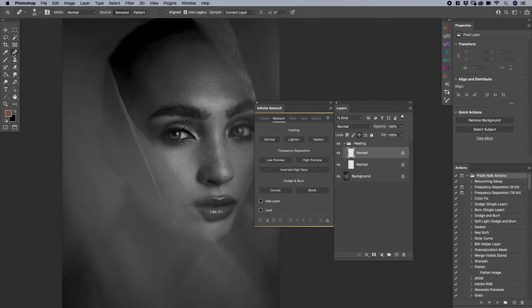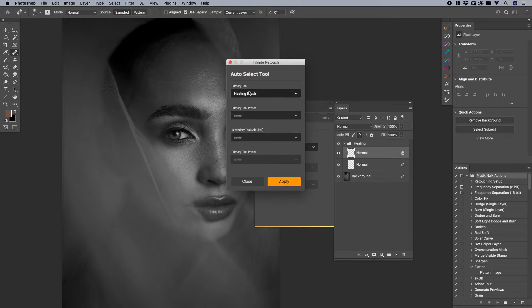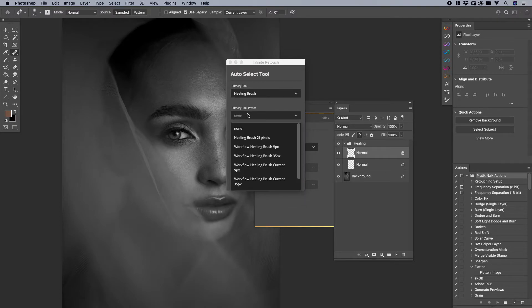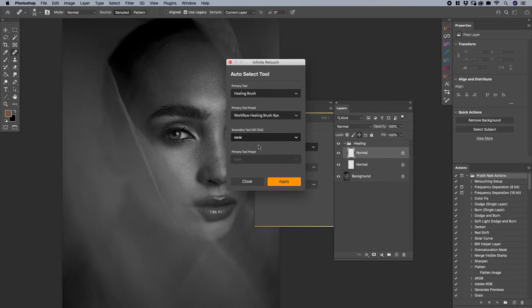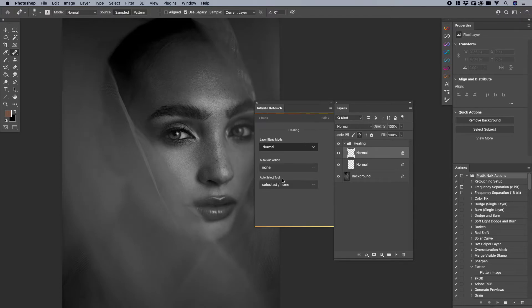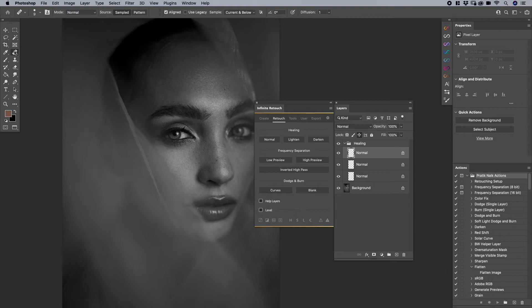But wait, it gets even cooler. So if I click on that again, let's go back to auto select tool healing brush, great. Now you can also determine your brush presets. So if you have a specific preset you always want to start out with, you can go there and do that and say I want the healing brush to be nine pixels and then apply.